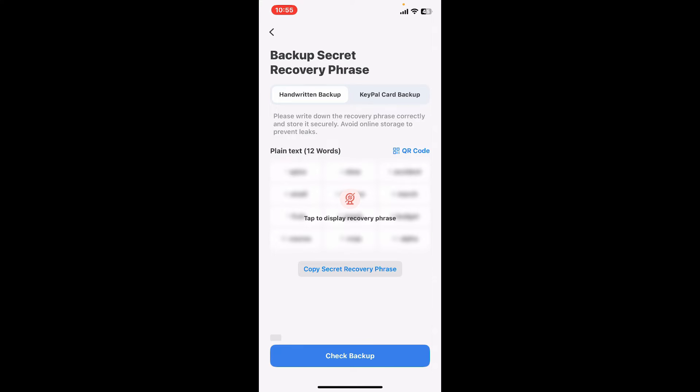Do not share this phrase with anyone or store it online. To display your recovery phrase, tap on the 'Tap to Display Recovery Phrase' box on the screen and you can then write down your recovery phrase on a piece of paper or store it somewhere else safe.